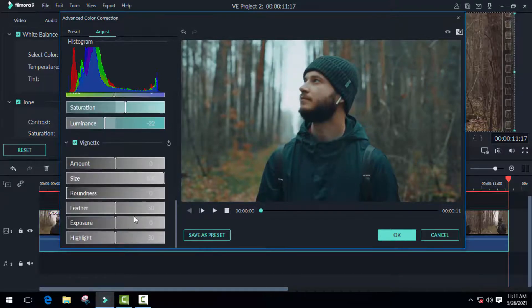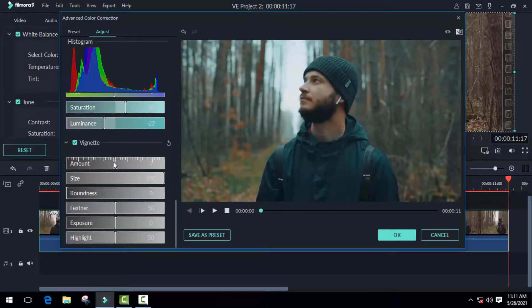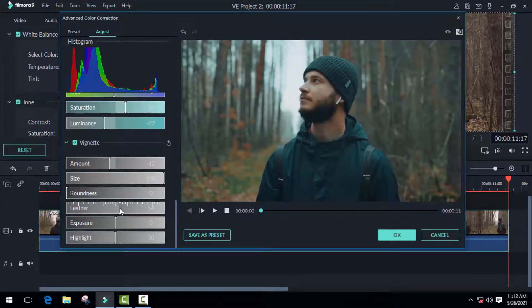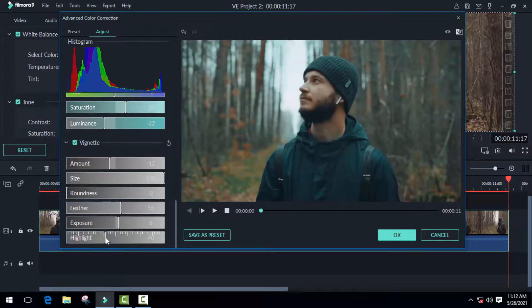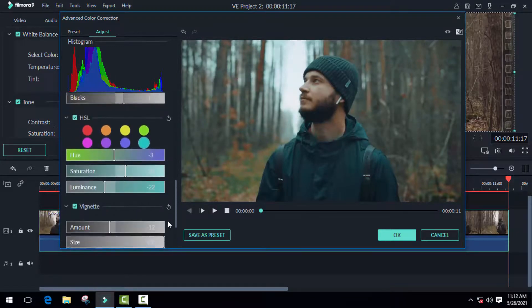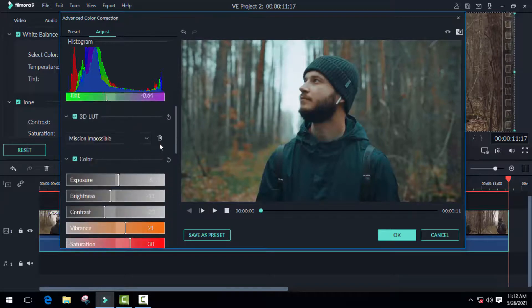Finally, we have the vignette, which lets you darken or lighten the edges around your video. This is very important to get a cinematic look. I think I should decrease the highlights a little bit.